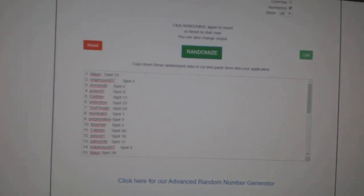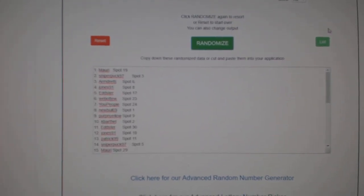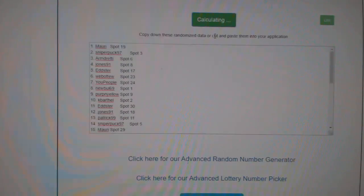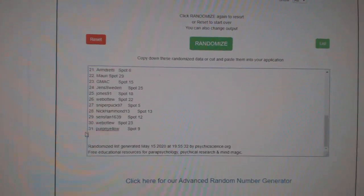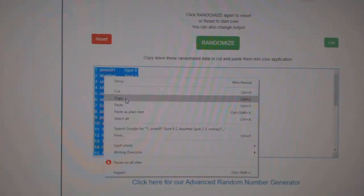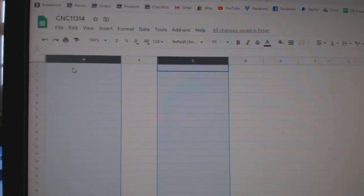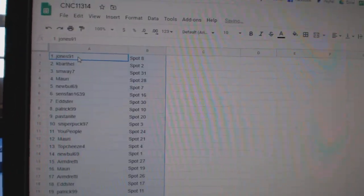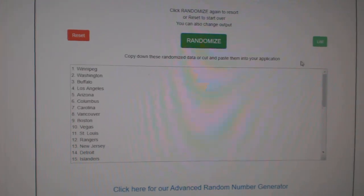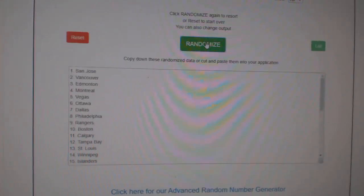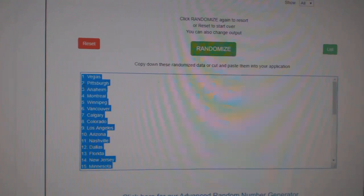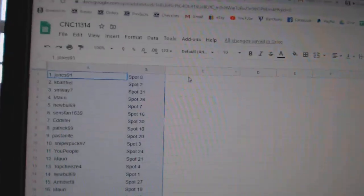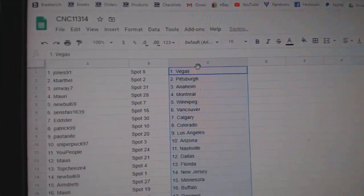Team Random Scene to group break 11,314 three times starting with all the names. One, two, three, copy, paste. And the teams: one, two, three, copy and paste. All right.